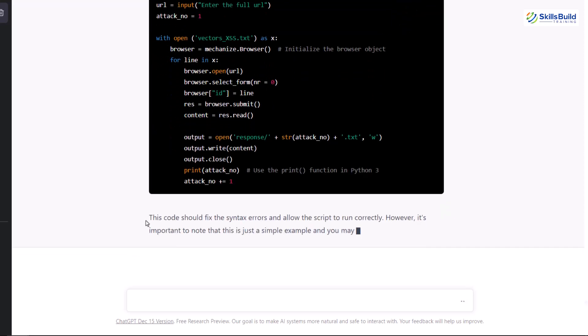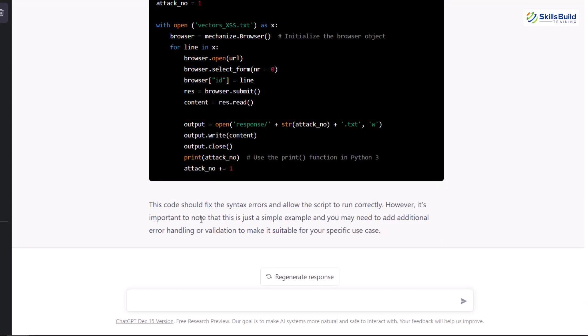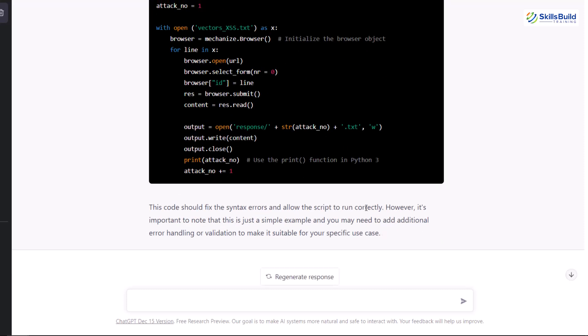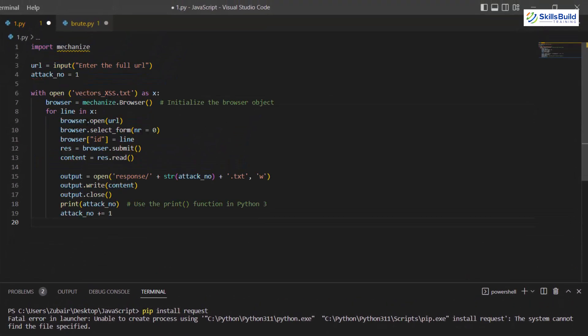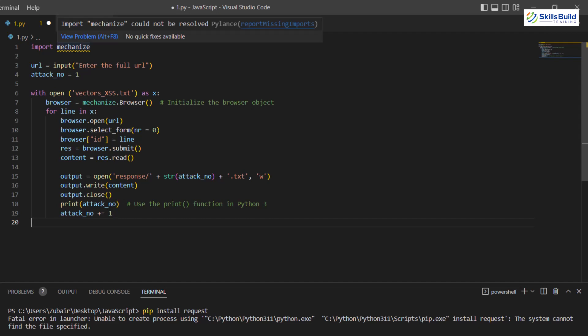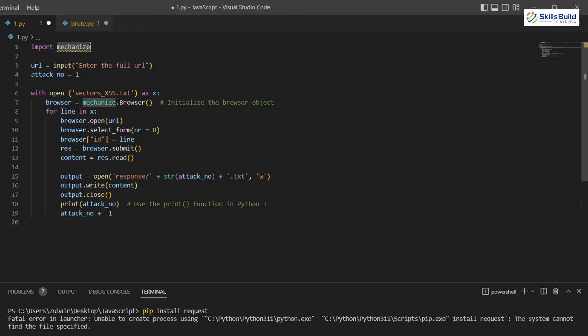ChatGPT provides the corrected code. We can simply copy this code and replace it with the one in our documents. It also says this code should fix the syntax error and allow the script to run correctly. After pasting it, we no longer have those problems. There is still some issue with mechanize, which is a library, but we can address that separately.